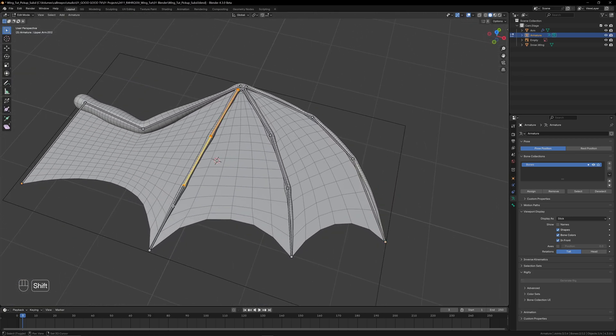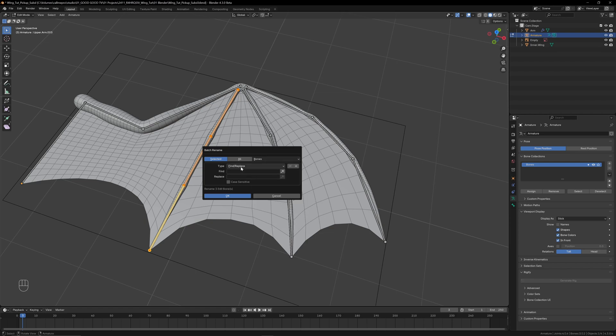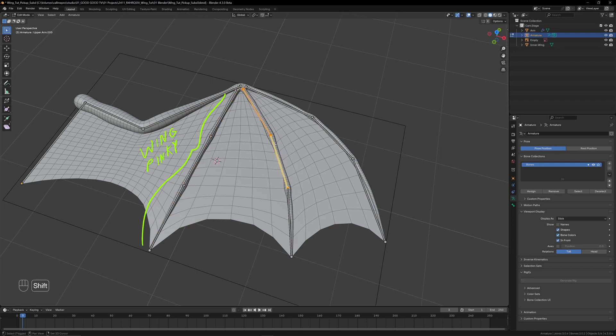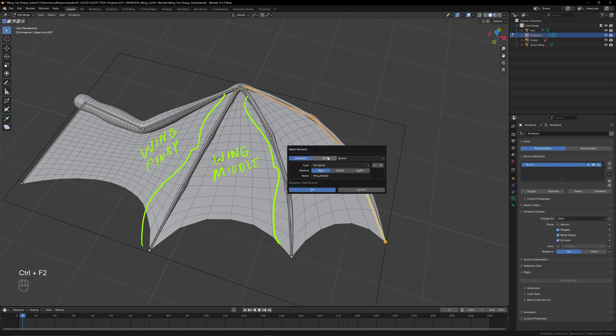Do the same for the other two fingers before renaming them. This time we'll select all the bones in the chain and hit Ctrl+F2 for the batch rename tool. Set it to Bones New and just pick a memorable name. I've gone with wing pinky, wing middle, and wing index.